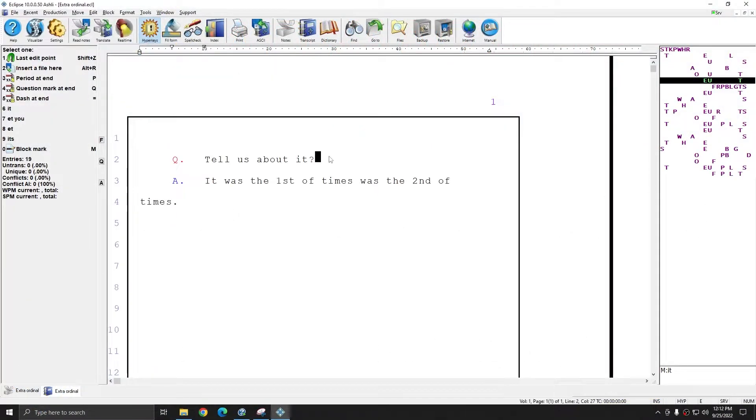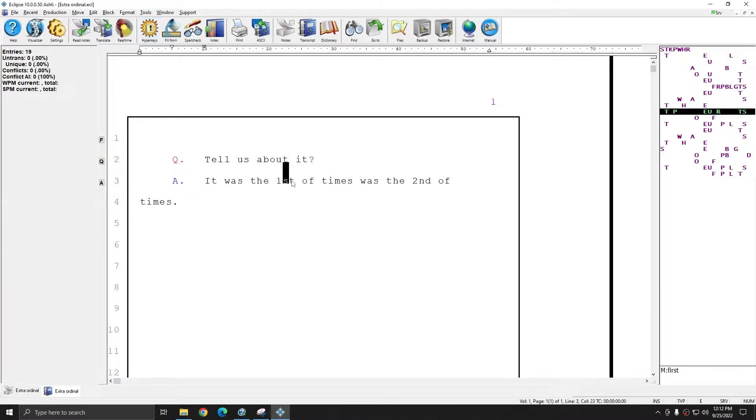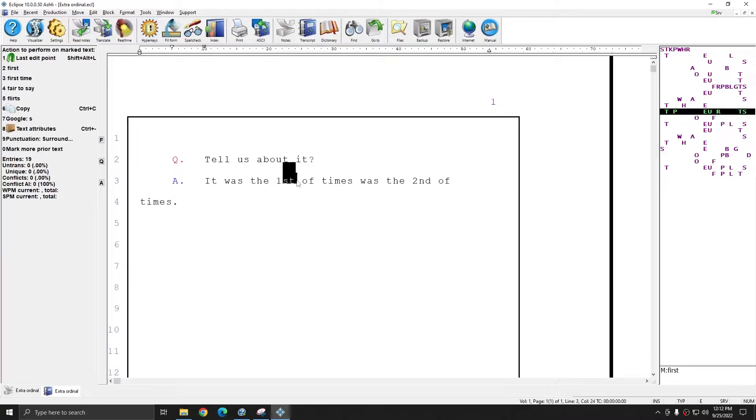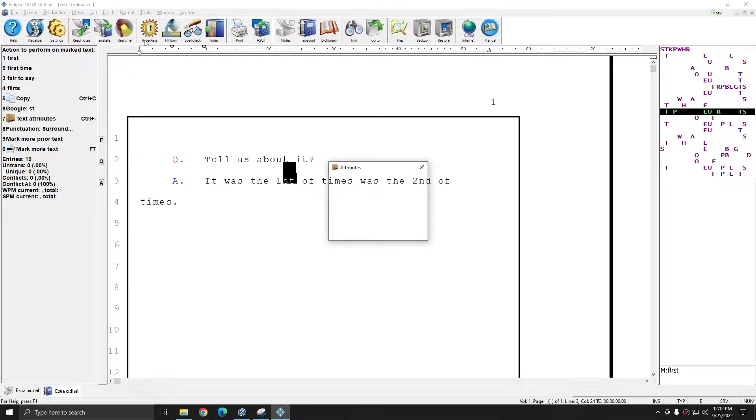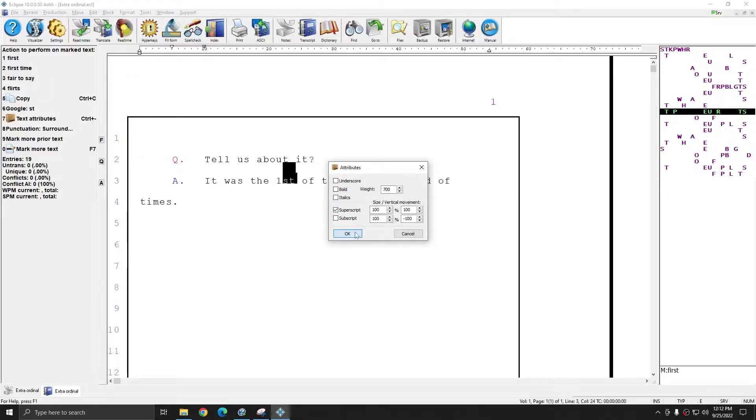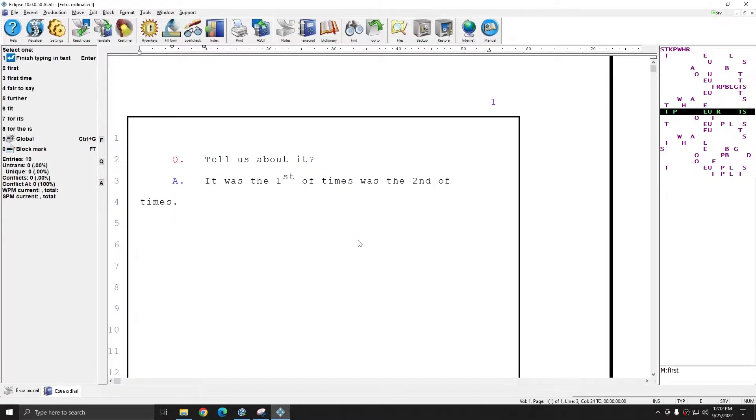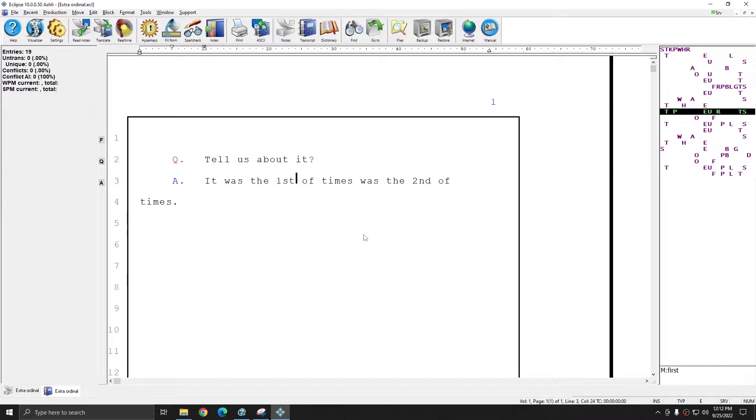In a previous video, I showed you about superscripting and subscripting letters. And so I could highlight ST, go up to Format, Text Attributes, and I could choose to superscript that text.